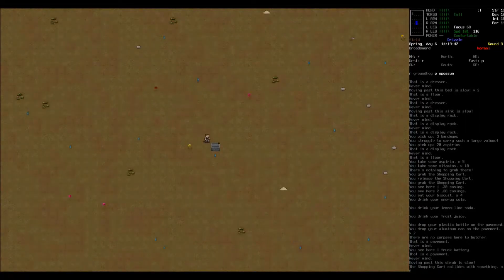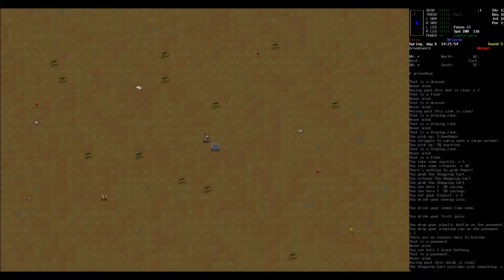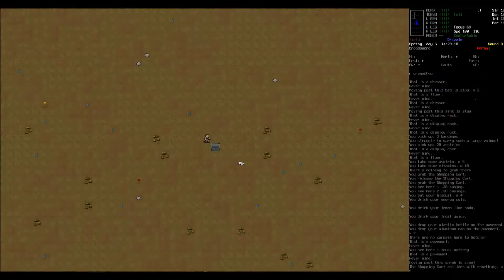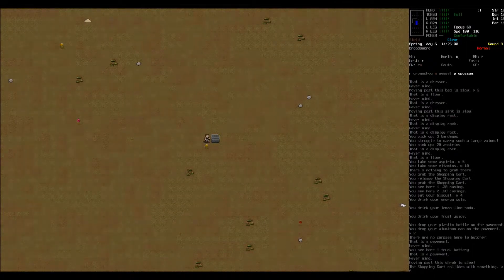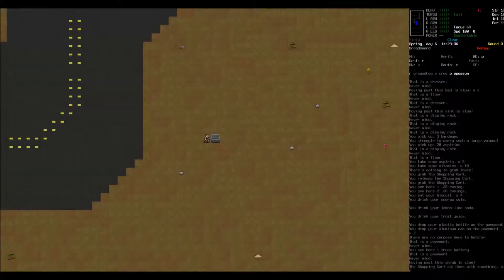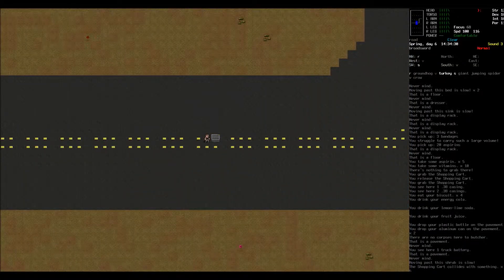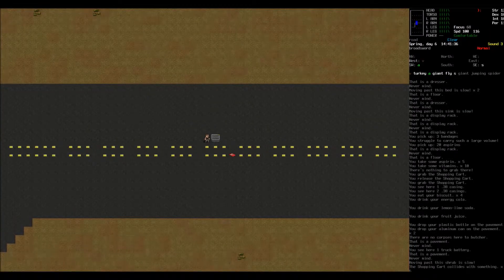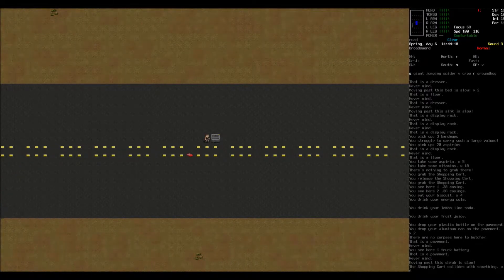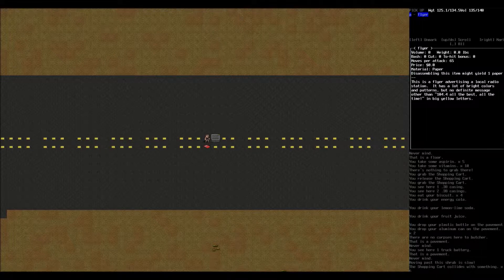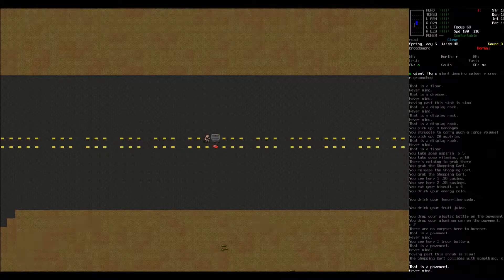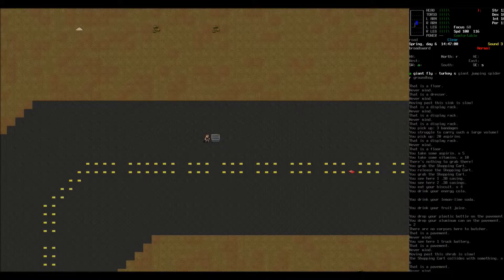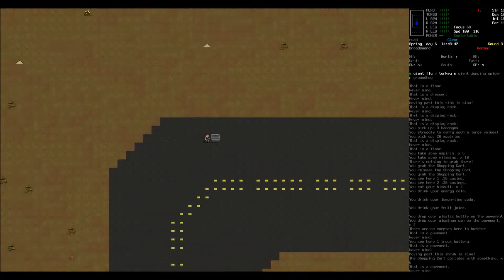I think we can make it there before nightfall. If not, we're probably screwed. But I do want to hit this evac shelter over here just to see. Maybe there might be another NPC. Honestly, he might shoot me in the fucking face because he doesn't like the way I look. I did take ugly. So he might just shoot my face off. What's this? A flyer. Advertise a local radio station. Has a lot of bright colors and patterns, but no definitive message other than 104. All the best, all the time. Maybe I'll check that out. Tune into your station.